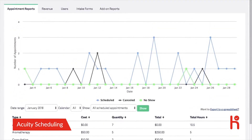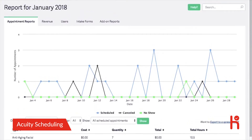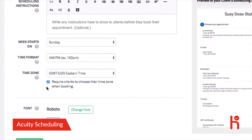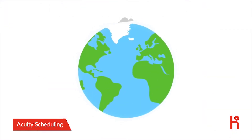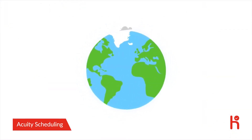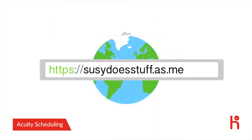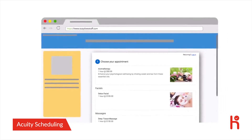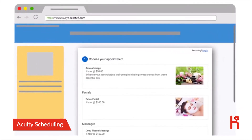Pull detailed appointment and revenue reports, because we know those numbers matter. Enable time zone support so no matter where in the world your clients are, appointments are being scheduled in the right time. Share your public scheduling page URL for clients to start booking appointments with you, or embed the scheduler on your own website.